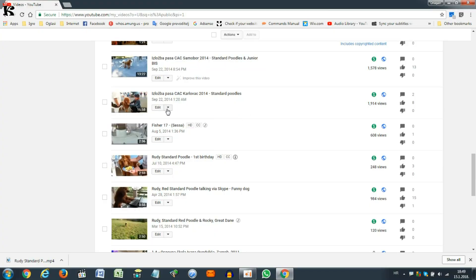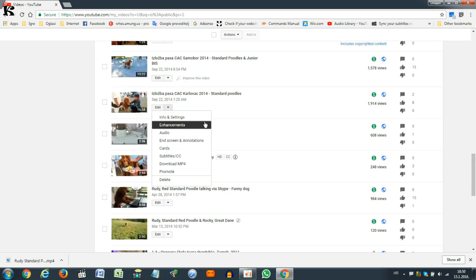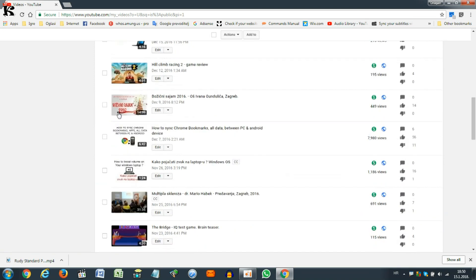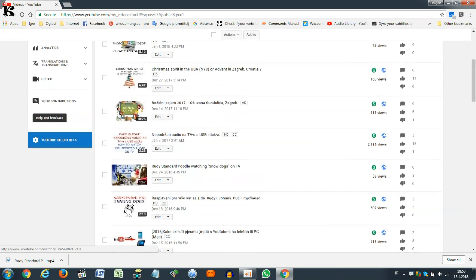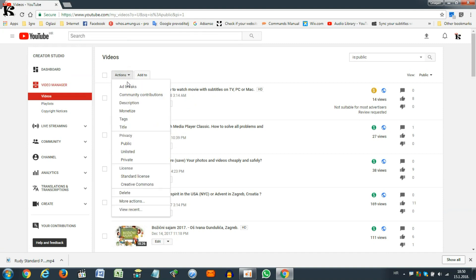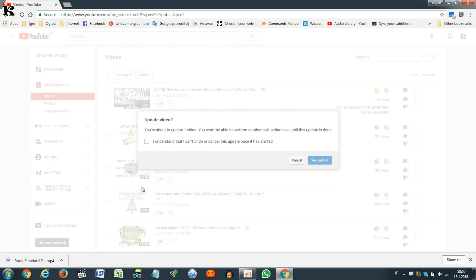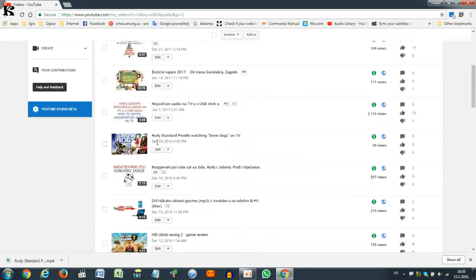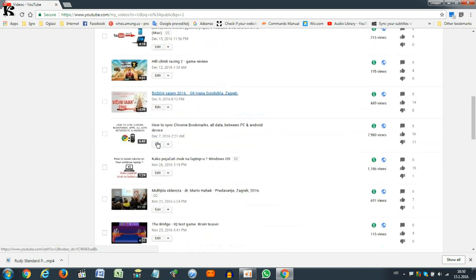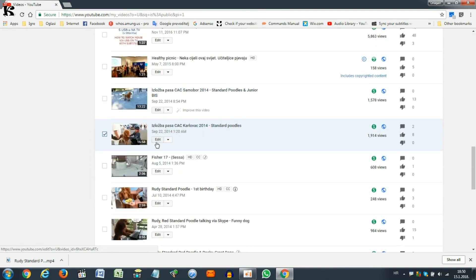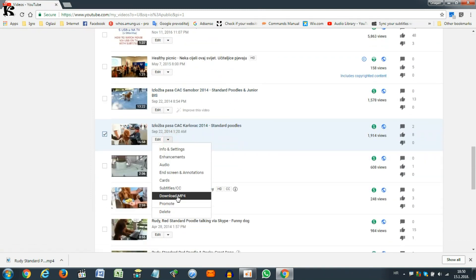Well, sometimes this Download MP4 file is not here, then you should click this box here, go up here, click Actions and click Creative Commons. Click Understand and Submit, then this Download MP4 file will be here.